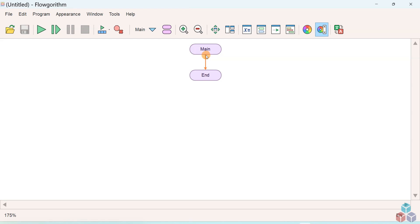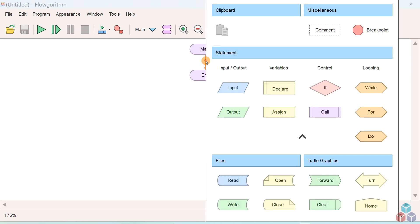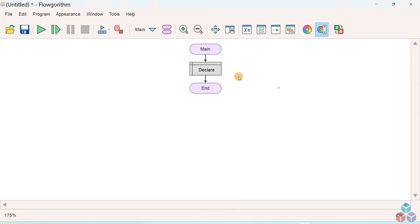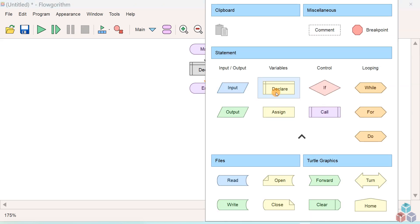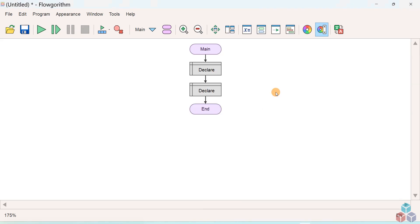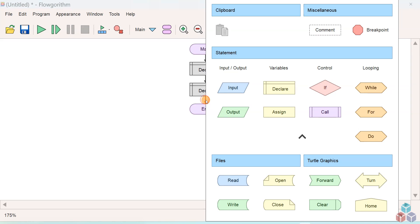Right click on the control line to add flowchart shapes. We need two variables, so we'll create two variables using the declare symbol. We'll just add two declare symbols and we'll create a sum variable that stores the result of the two numbers.